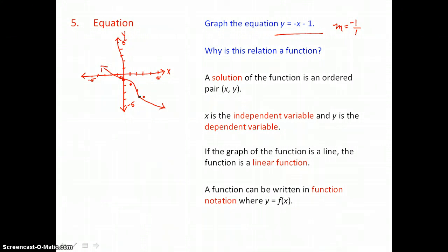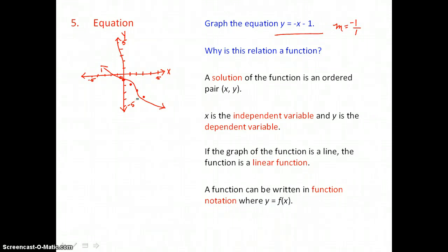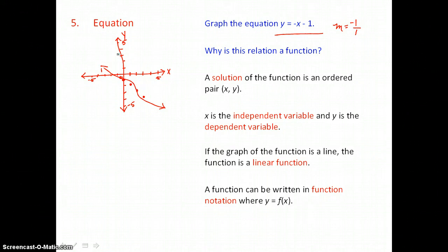We want to decide if this relation is a function. It passes the vertical line test — if we pass a vertical line through this graph, it intersects the line in only one point at a time. Any slanted line is going to be a function.